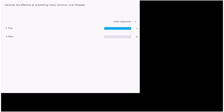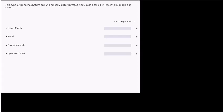Question number four. This type of immune system cell will actually enter infected body cells and kill it, essentially making it burst. So which one of these types of immune system cells will actually enter the body cell when it's been infected by something to destroy it? Would that be helper T cells, or would it be B cells, phagocytic cells, or cytotoxic T cells?